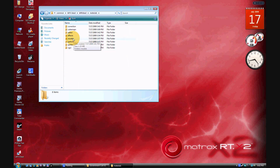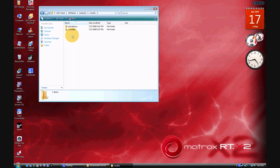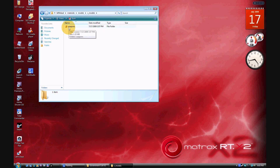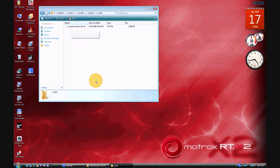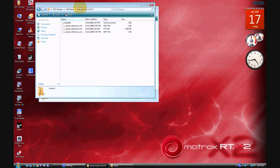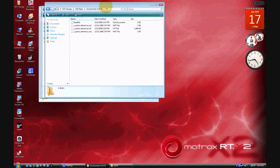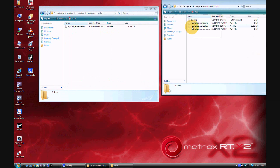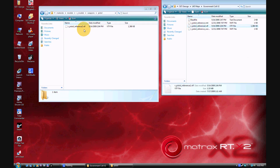Inside 'models', create another folder called 'V_models', then another one inside that called 'weapons', then 'pistol' — and that's where you put your pistol skin file. In my case, mine is the 'government' one, which is pretty cool. Just take it and drag it in there.